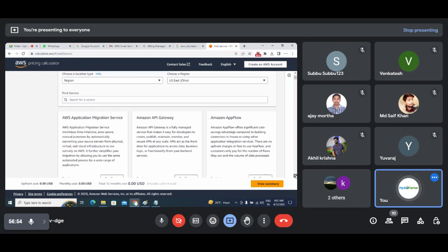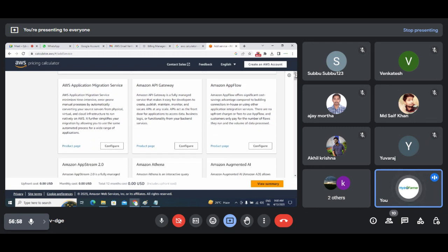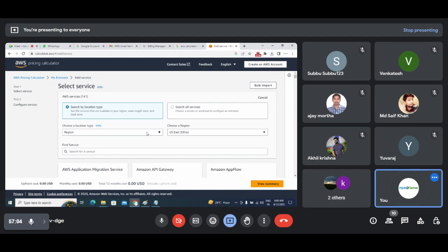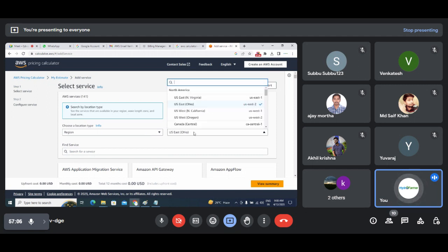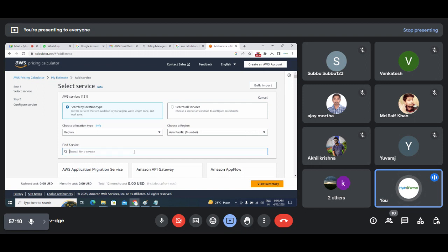Here you can find a service — for example, EC2. Set the location type to Normal and region to Mumbai. We'll try to find out the pricing for EC2.